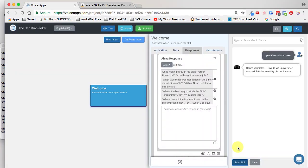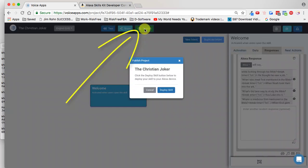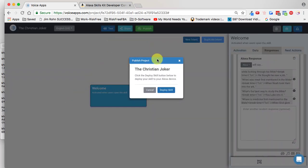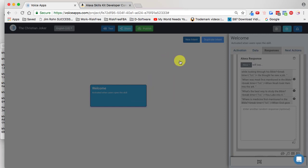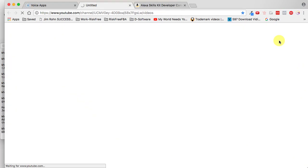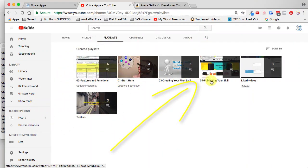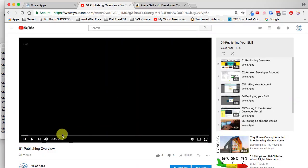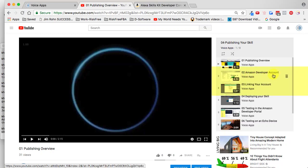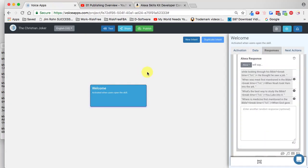Congratulations, you've completed that step. Now that we've tested it and it works, it's time to publish this skill. I'll click on the test icon to close that out and come up here to hit Publish. Now if this is the first time you've done this, you need to sync your account or create an Amazon developer account. If you haven't done that, come up here to the Help tab. When you click on it, you can go to our YouTube channel, click on Playlists, and come to '04 Publishing Your Skill.' Watch videos two and three — Amazon Developer Account and Link Your Account. Just watch those two short videos, then come back here with your account ready and we're going to publish this skill.